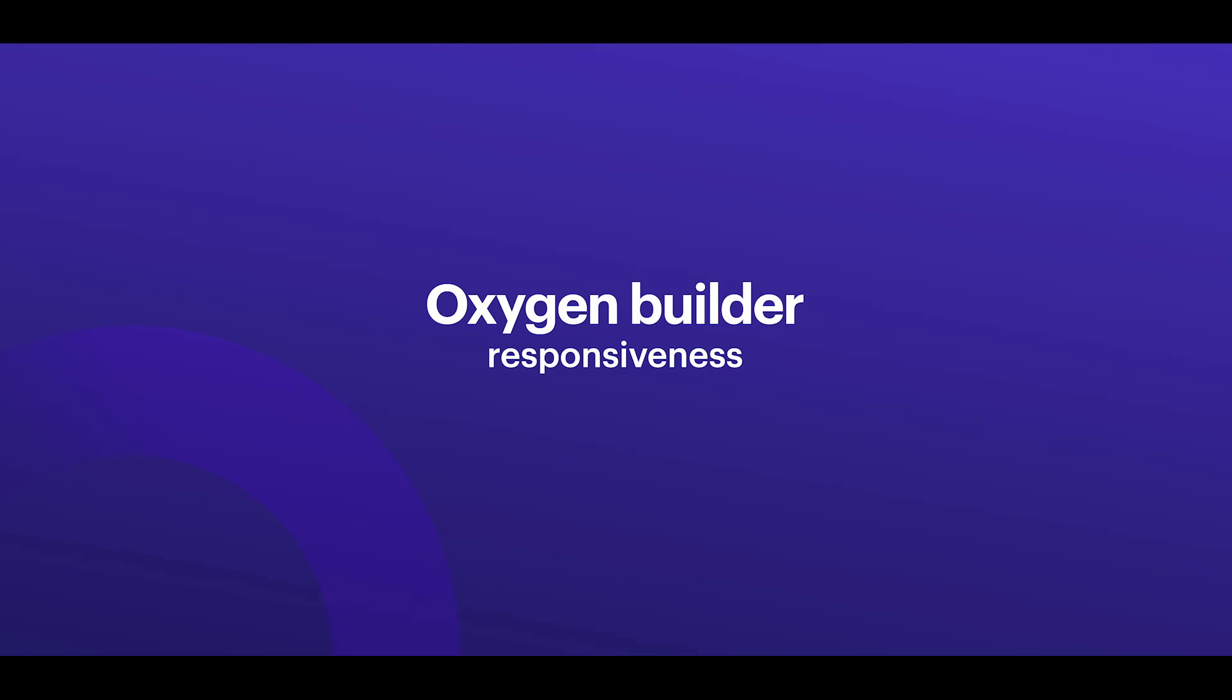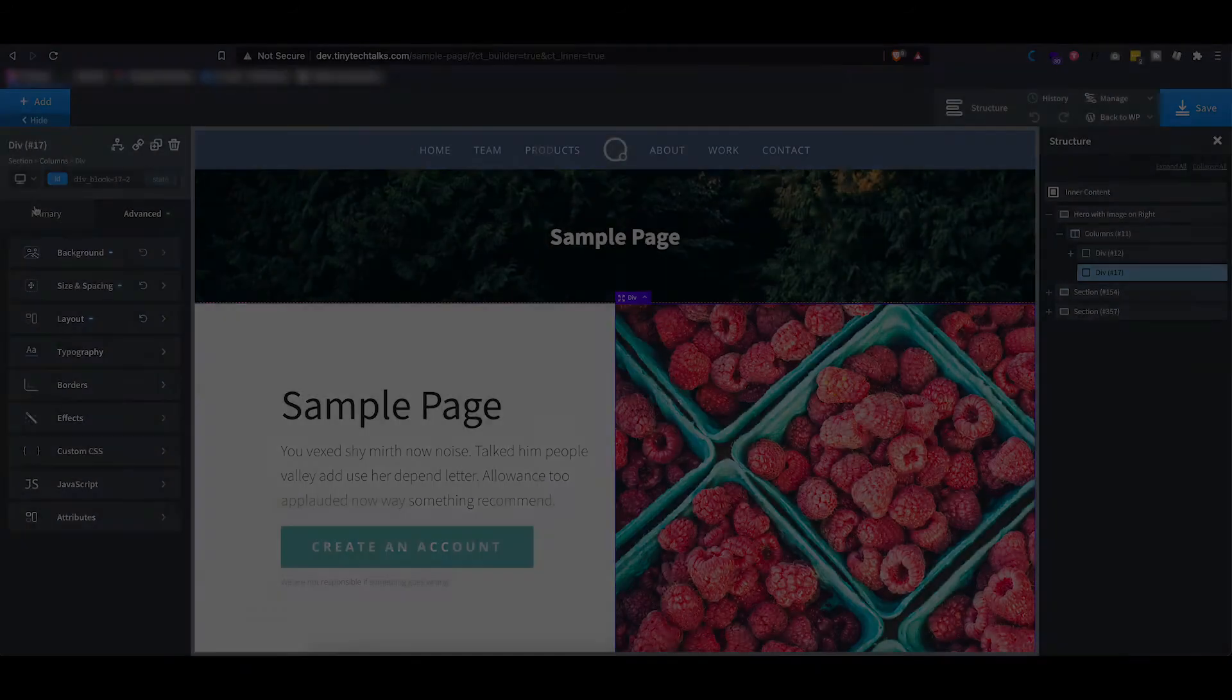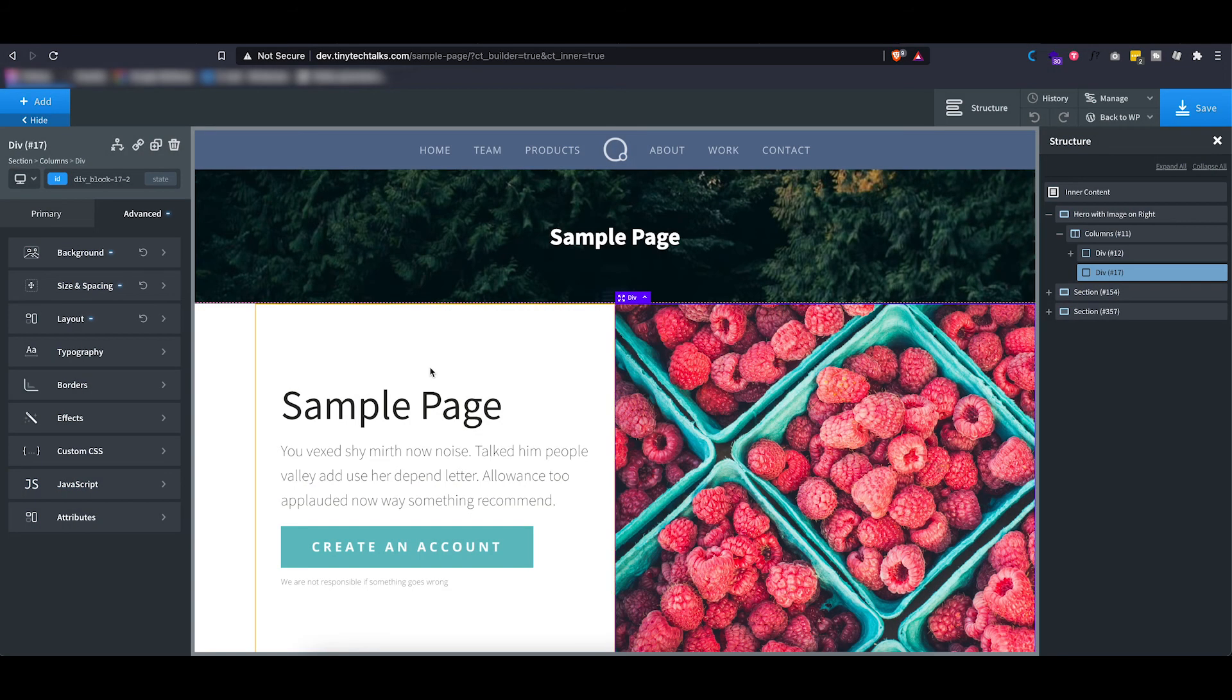Now if you build websites, you will know that responsiveness is also very important, as most users nowadays will use smaller screens to visit your websites.